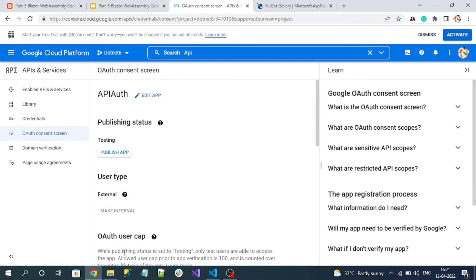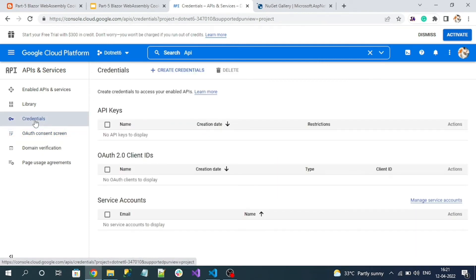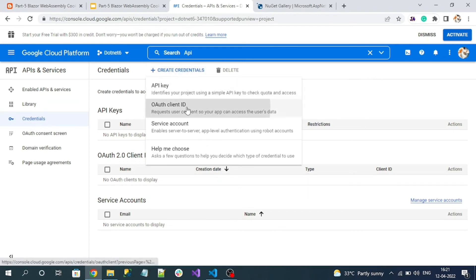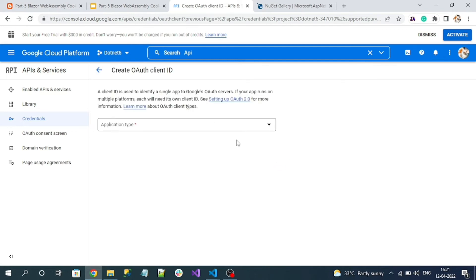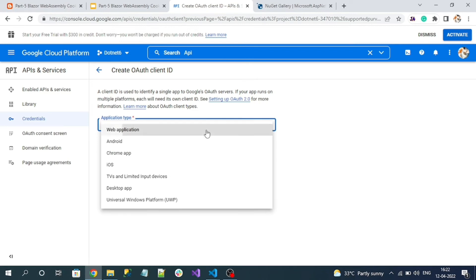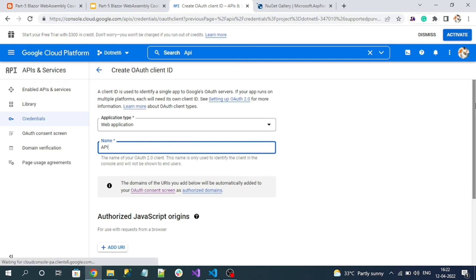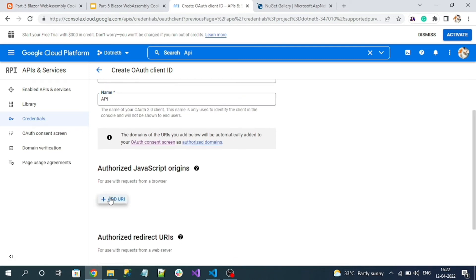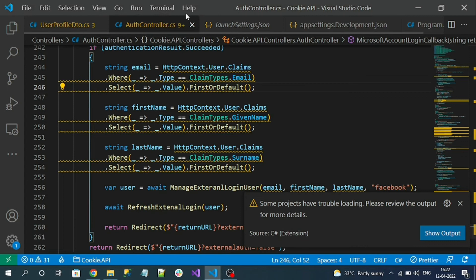Now let's go to the Credentials menu. In the Credentials menu, click on 'Create Credentials' and select 'OAuth client ID'. Here we are going to select 'Web Application'. We need to add a redirect URL — the redirect URL is our API domain, which we can get from the launch settings.